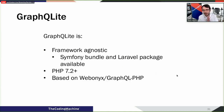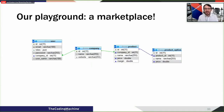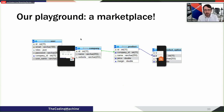GraphQLite is a mapper between PHP types and GraphQL types. It plays quite nicely with Doctrine, which is the ORM used by Symfony. In Doctrine, you put annotations in your PHP objects and Doctrine maps PHP objects to database tables. With GraphQLite, we do the same thing - we start from PHP objects and generate a GraphQL schema. GraphQLite is framework agnostic, works from PHP 7.2, and is based on WebOnyx. For the demo, we have a marketplace with companies, and each company can have several products.